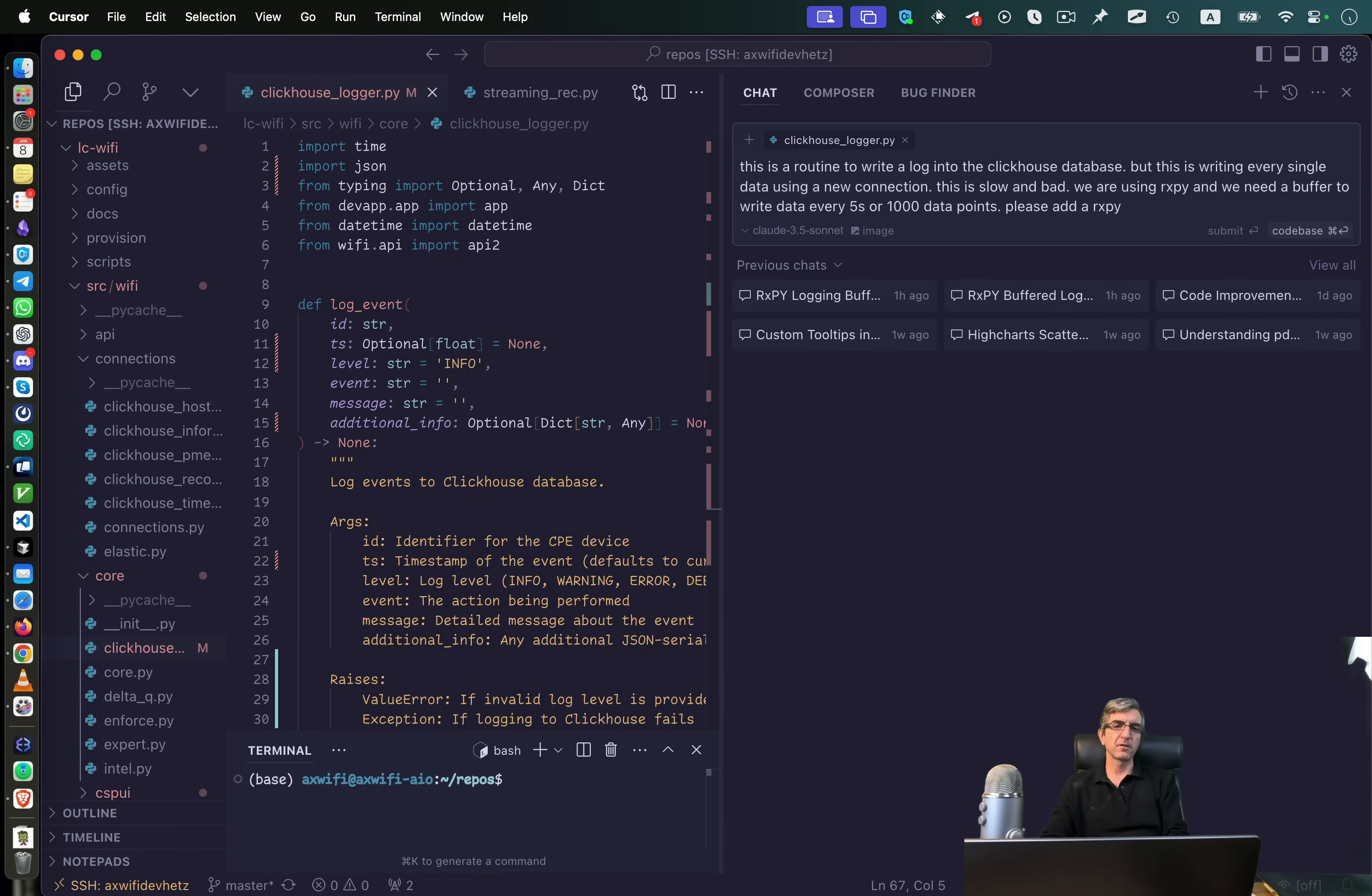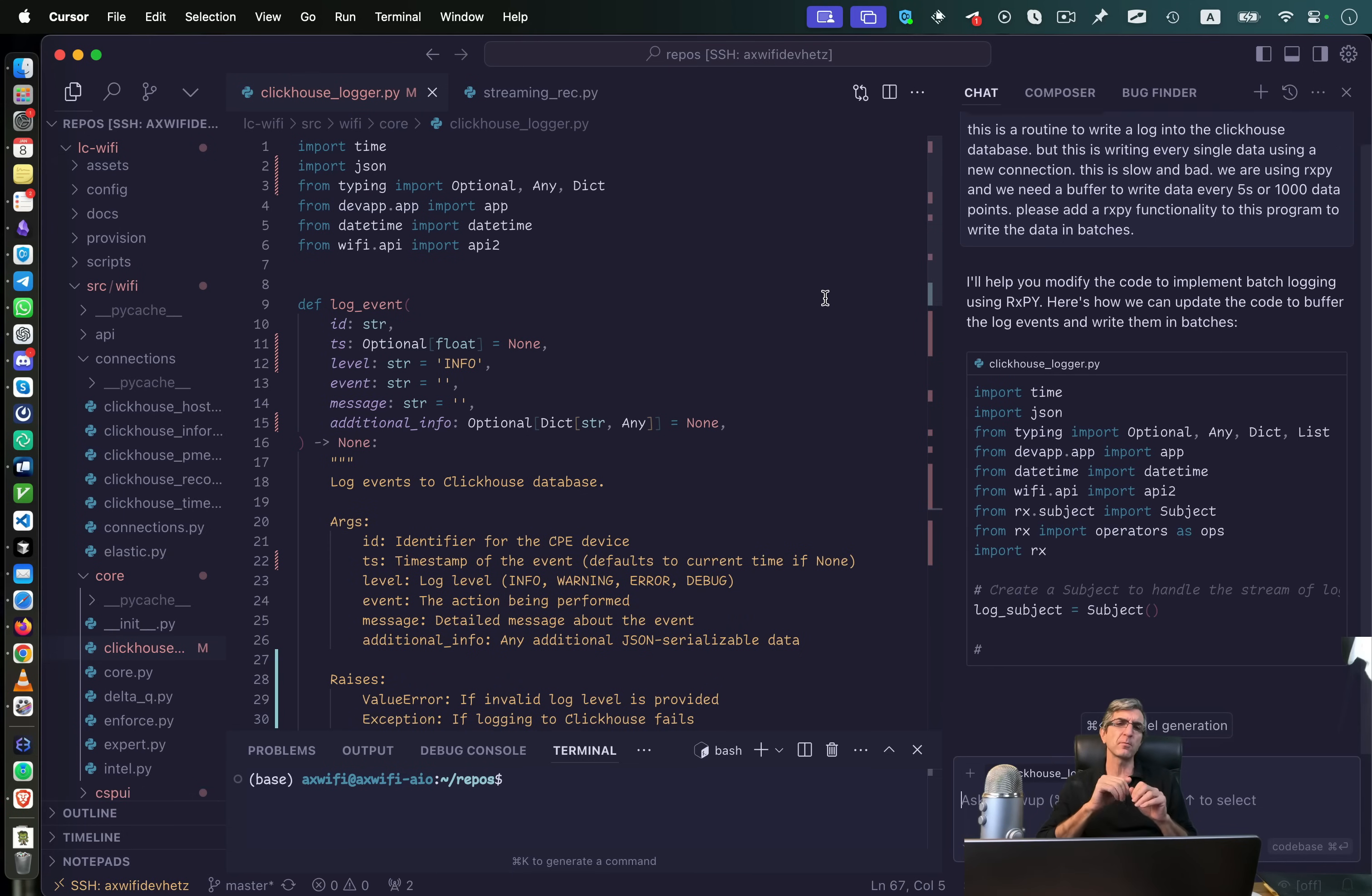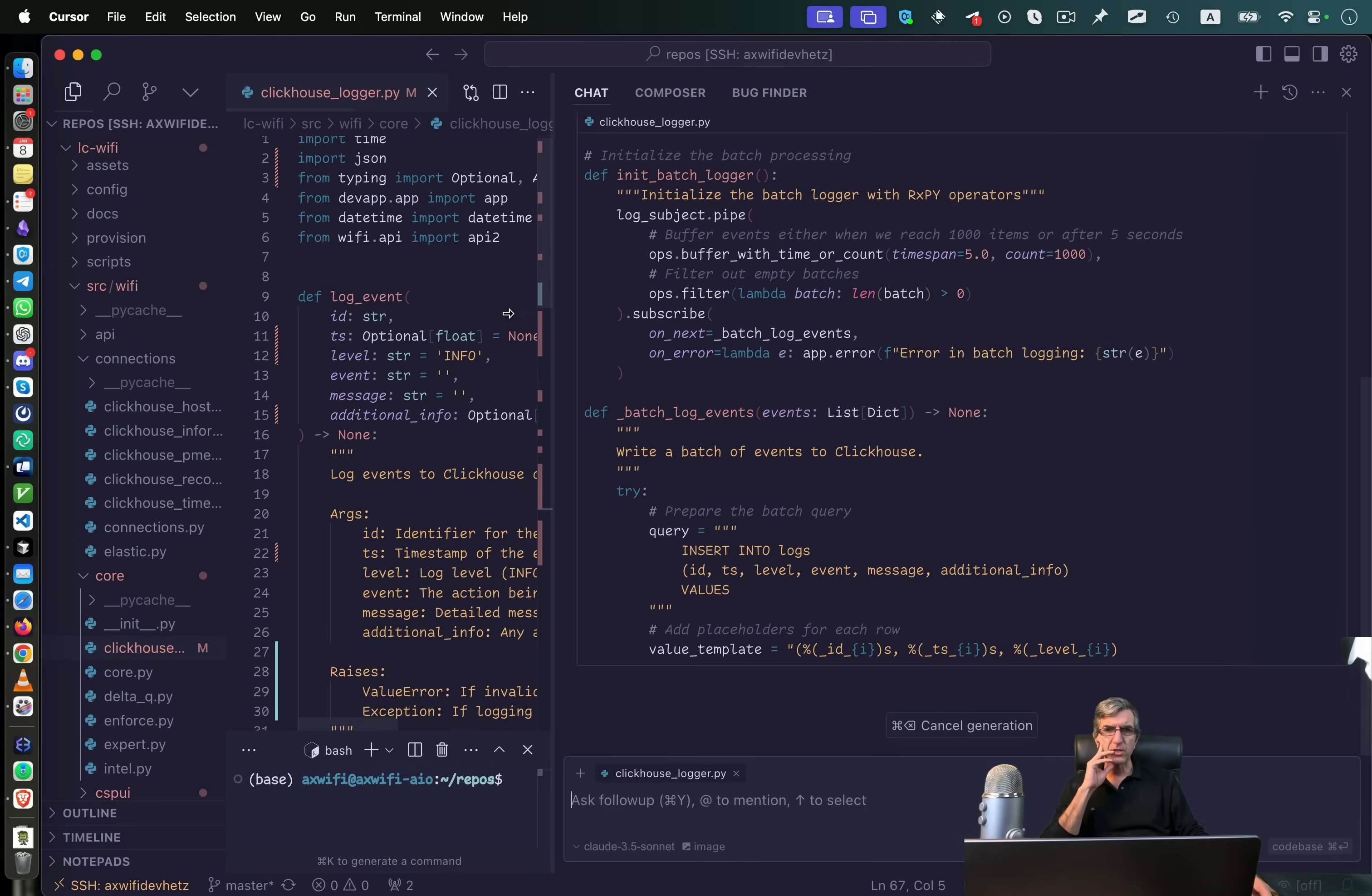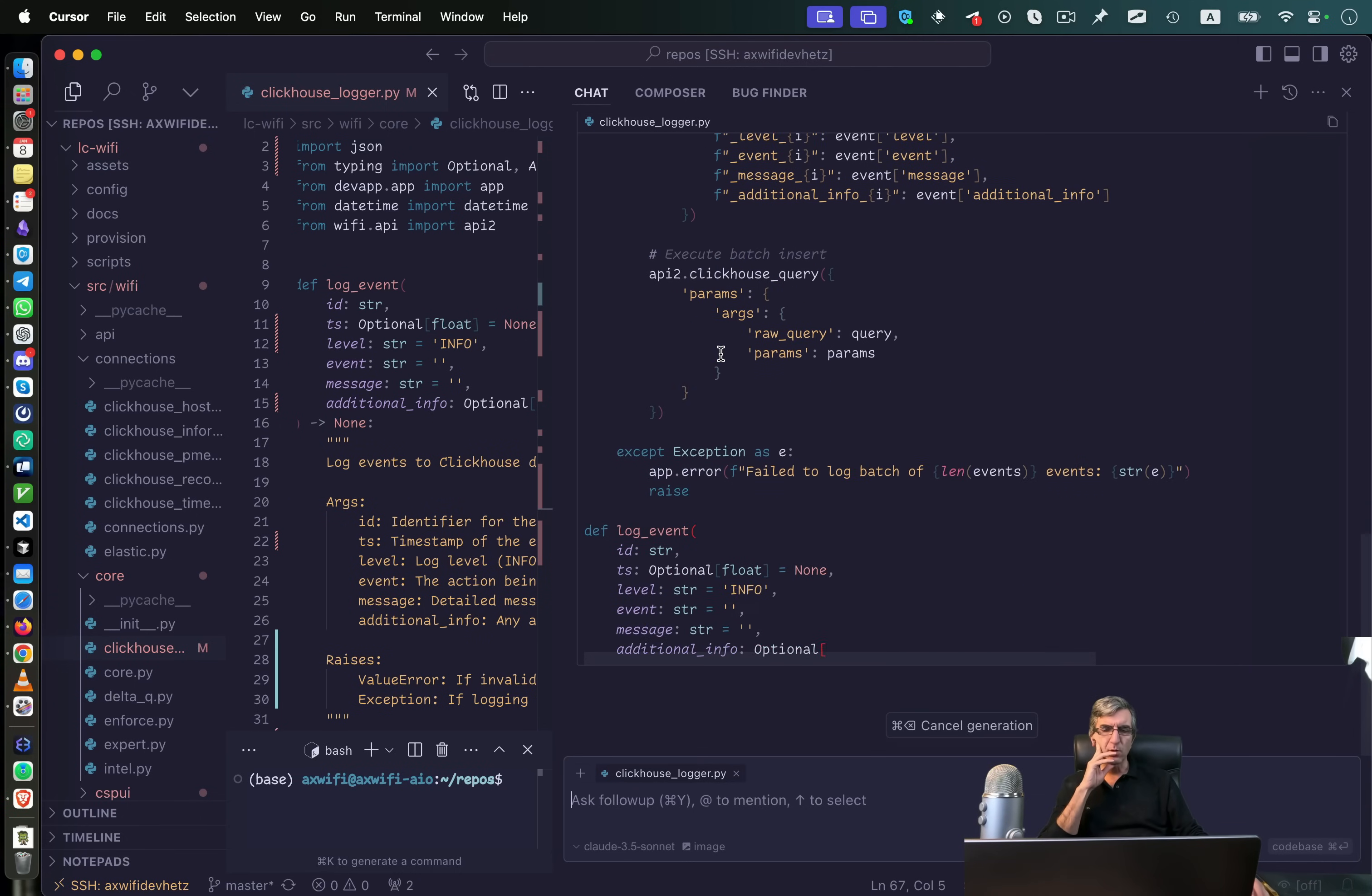Please add the rxpy functionality to this program to write the data in batches. Let's see what it will do. There are lots of courses about do this for your AI thing. Do that. You add this to the prompt. I always got a good result with just telling it what I need. And give it some context. I'm using cursor. So it has the context of this specific file here. Let's see what it does.